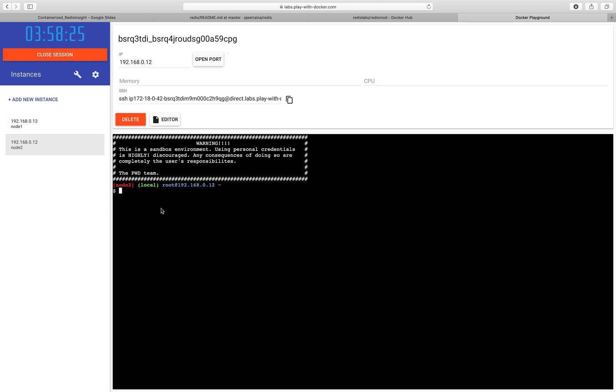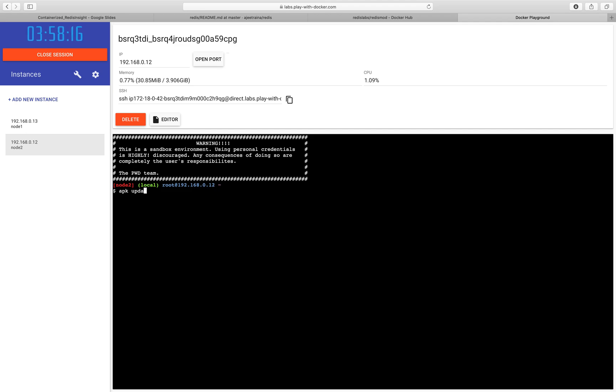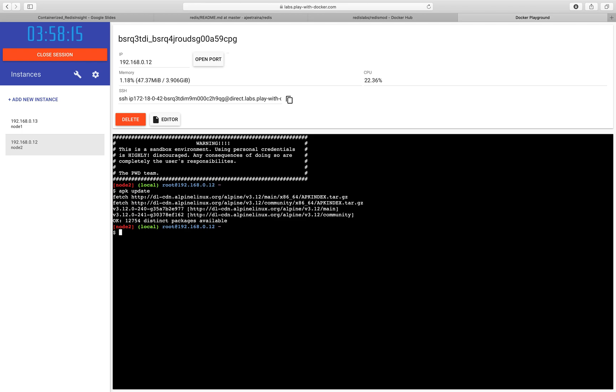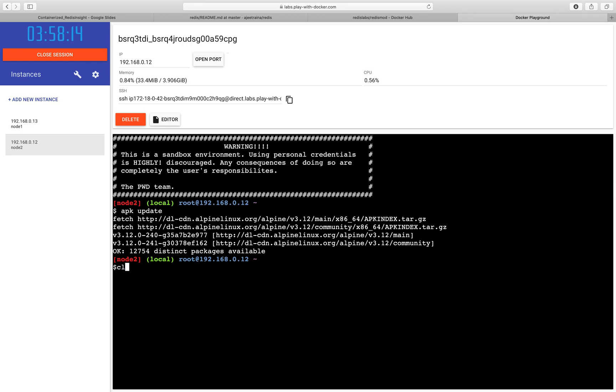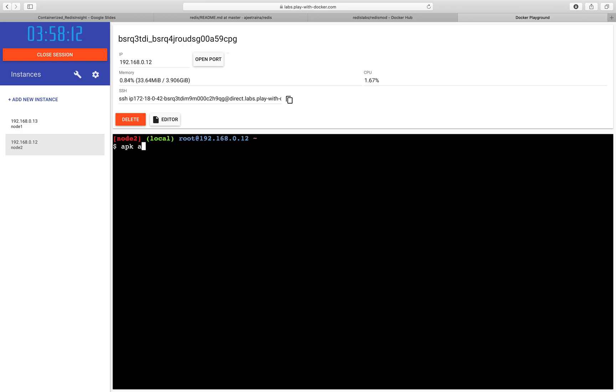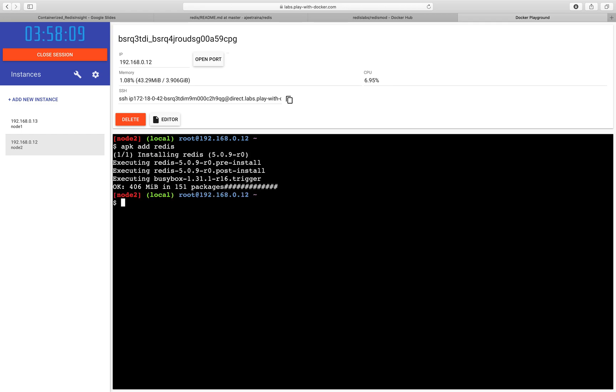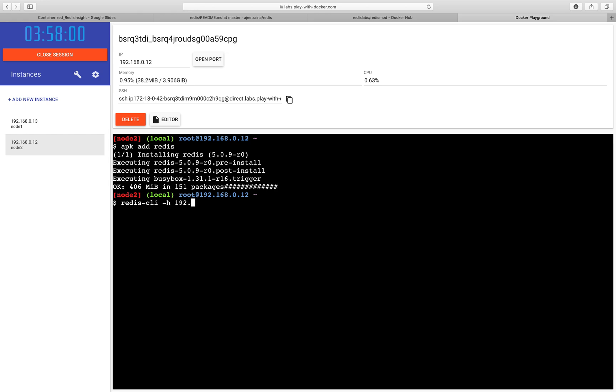Now, once I do this, I can go ahead and update the repo and say APK add Redis. So what I am trying to do is installing a Redis client on top of it. I can go ahead and supply the Redis server, which is 192.168.4.13.